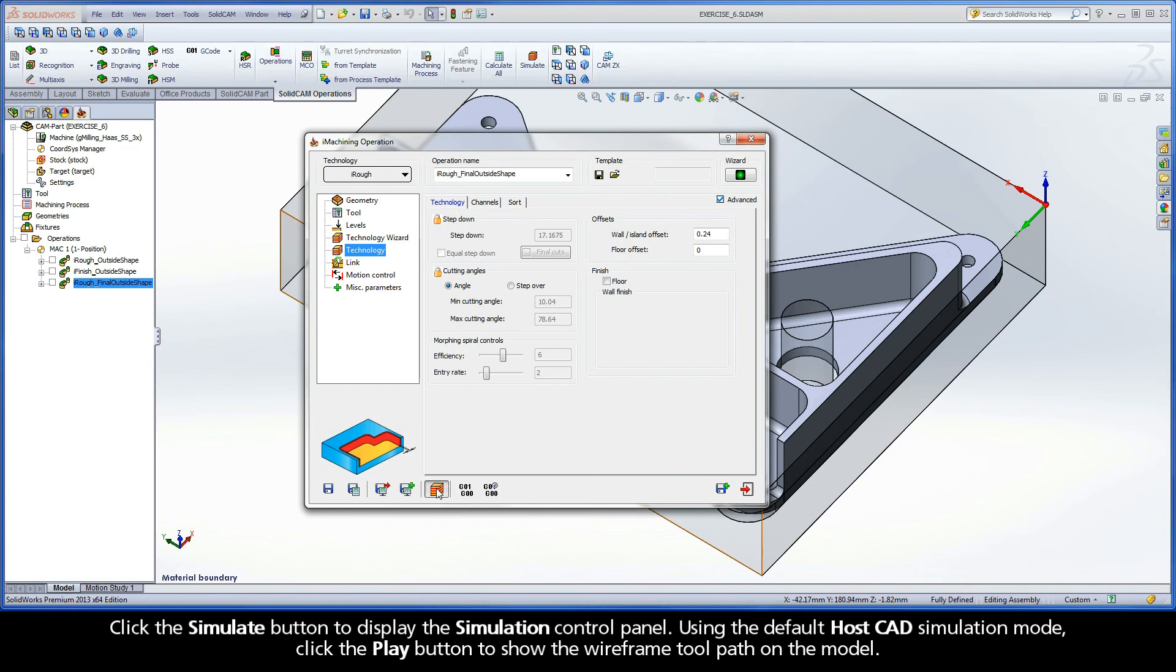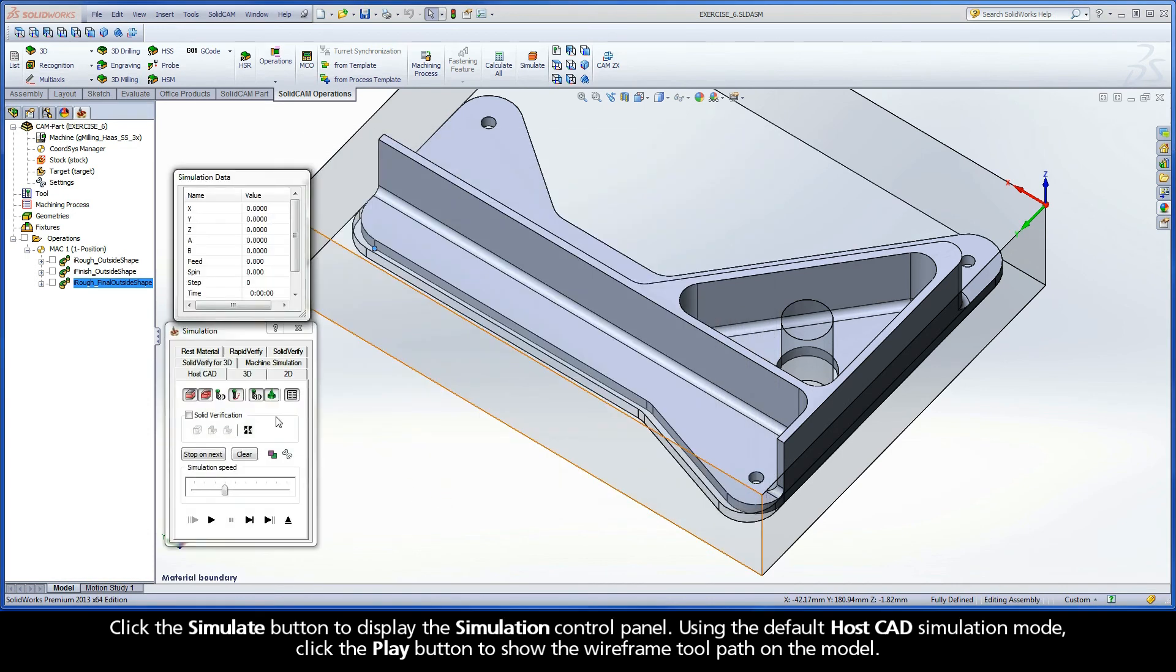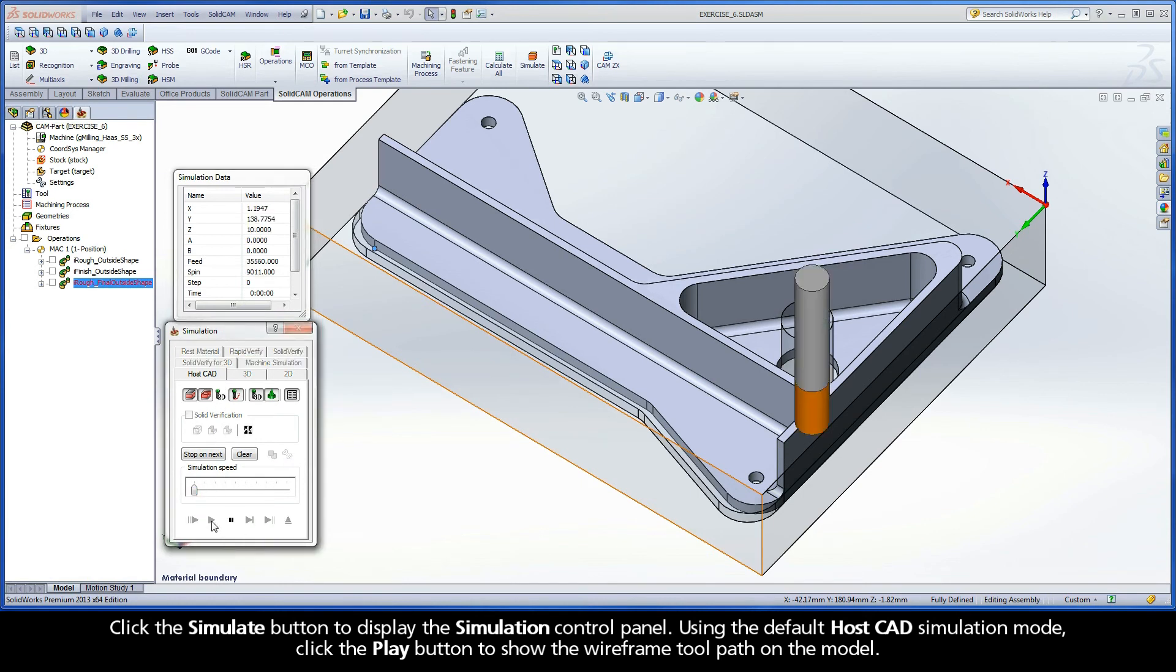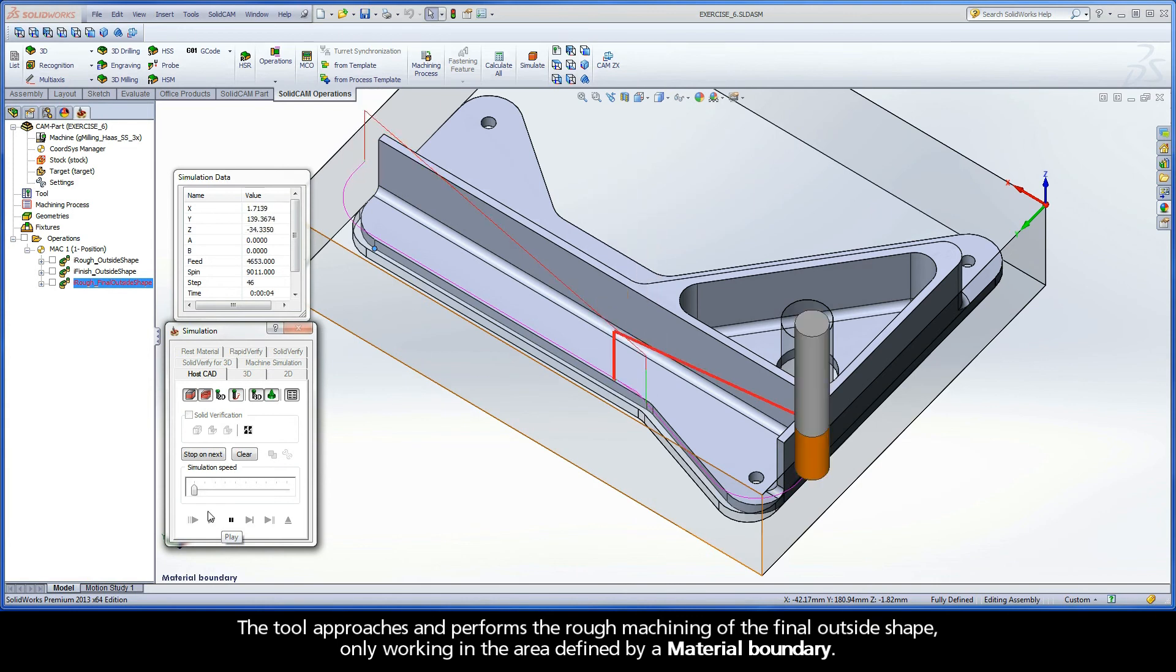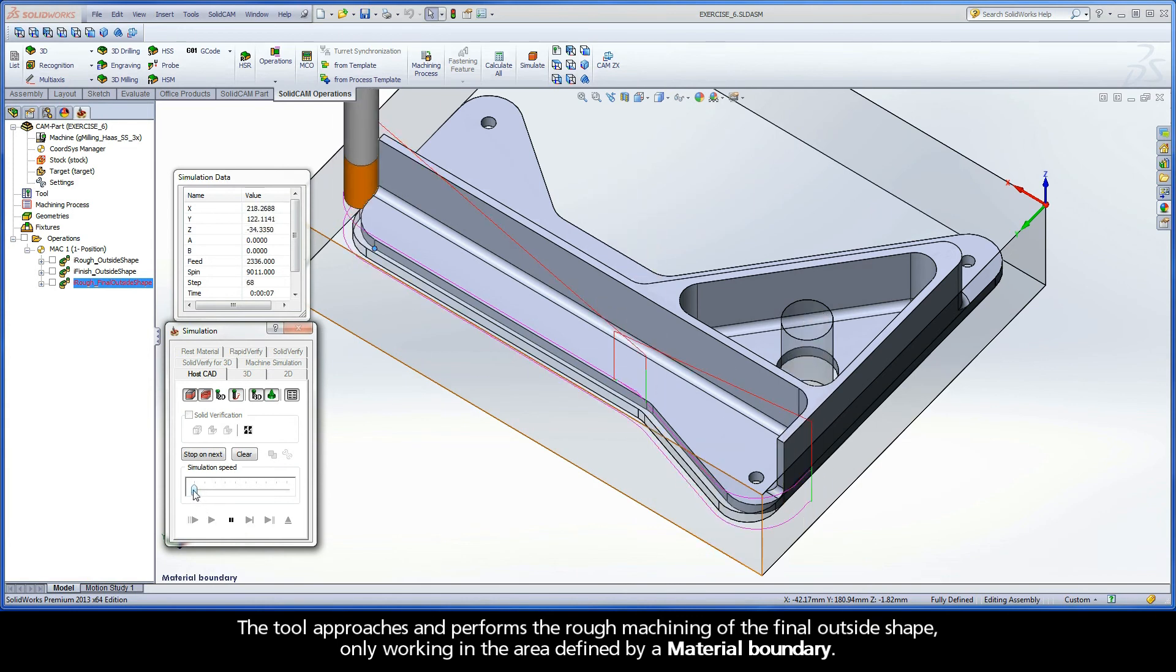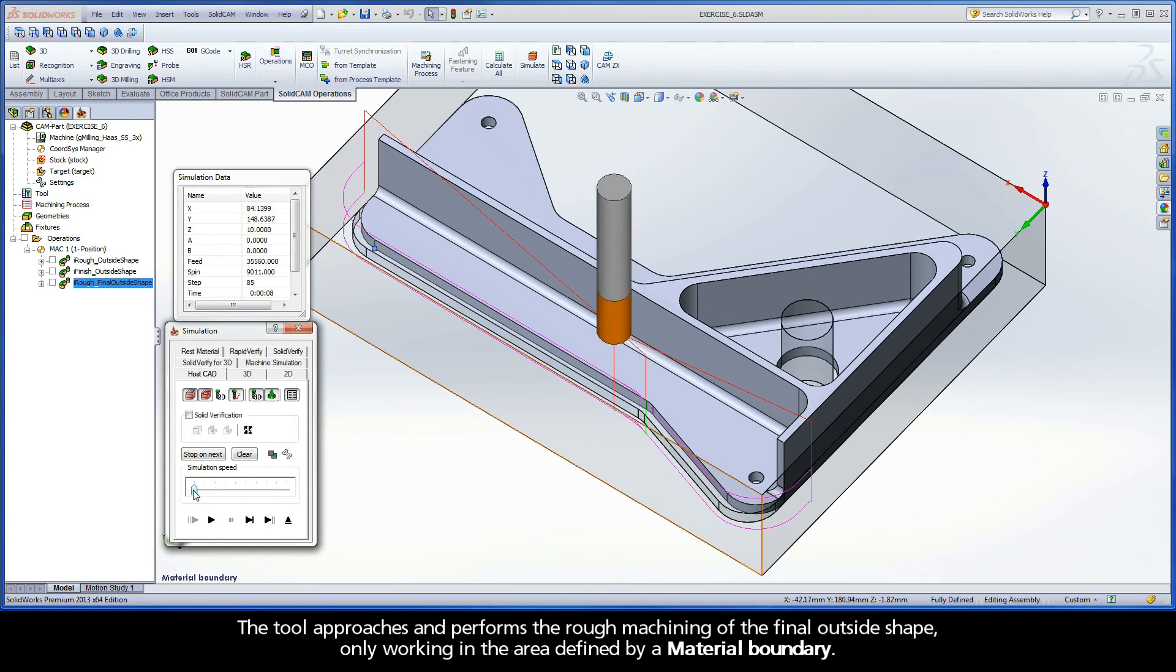Click the Simulate button to display the simulation control panel. Using the default HostCAD simulation mode, click the Play button to show the wireframe toolpath on the model. The tool approaches and performs the rough machining of the final outside shape, only working in the area defined by a material boundary.